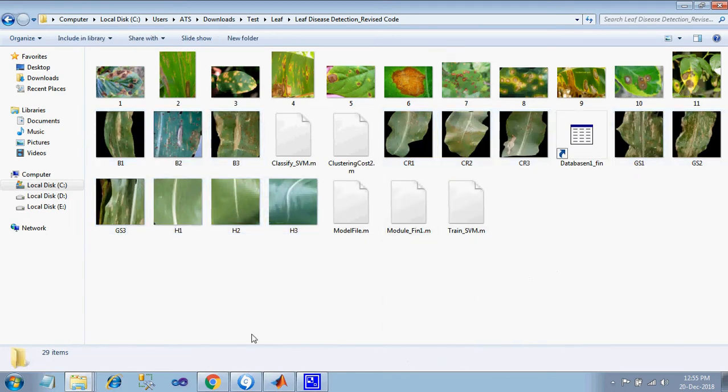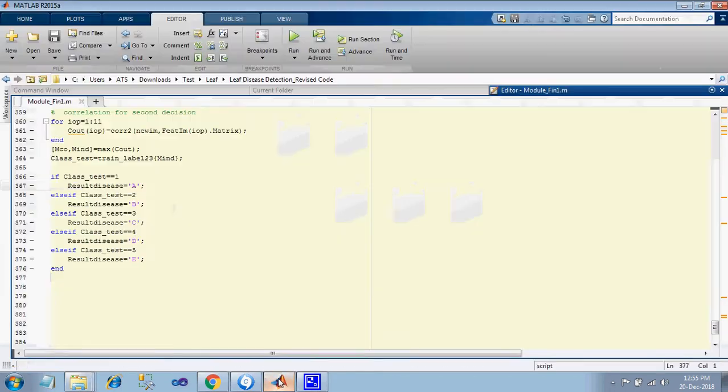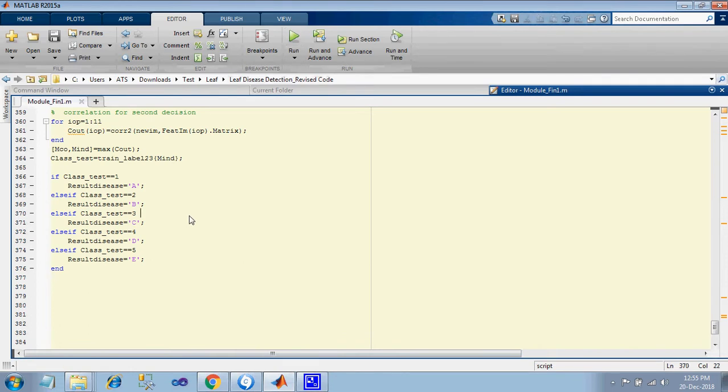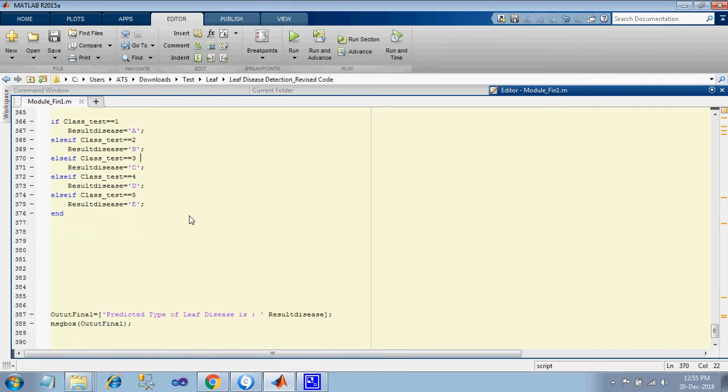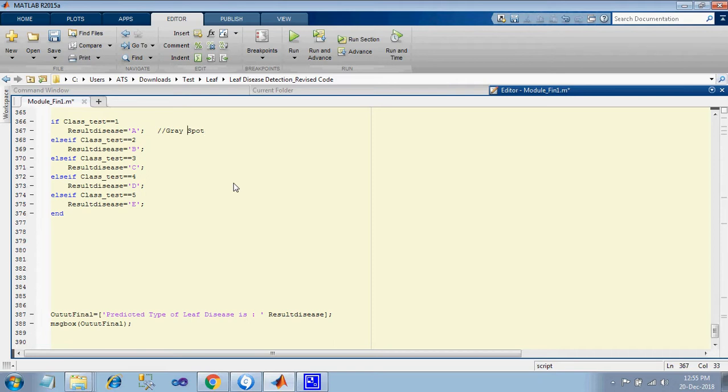So now we start executing your project and tell you what is the possibility here. Predicted type of leaf disease is E, A, B, C, B, or E. You can name it like anything here. If you want to type it like a gray spot, you can mention it as gray spot. If you want to name this as leaf